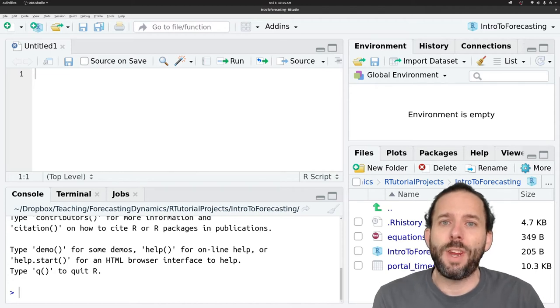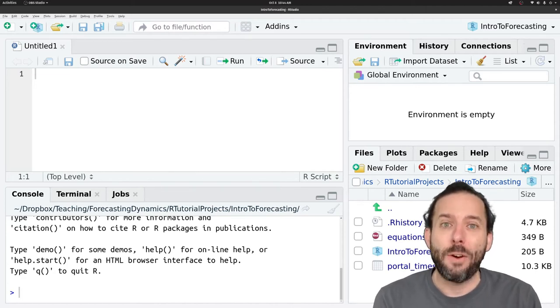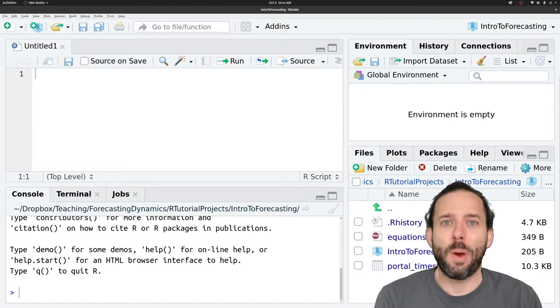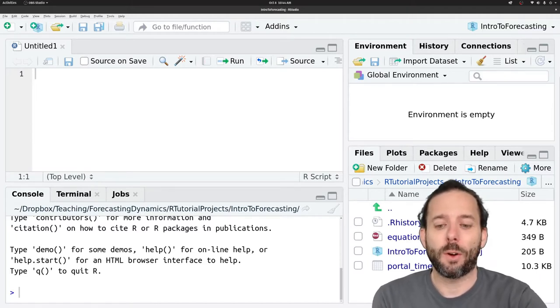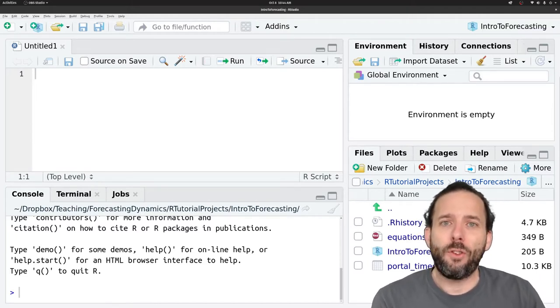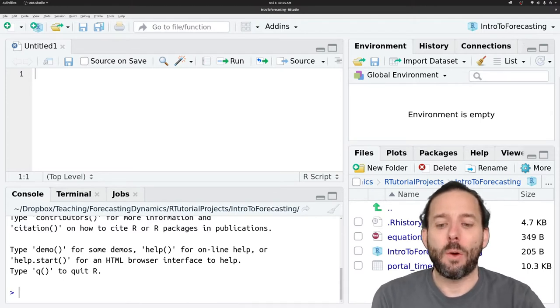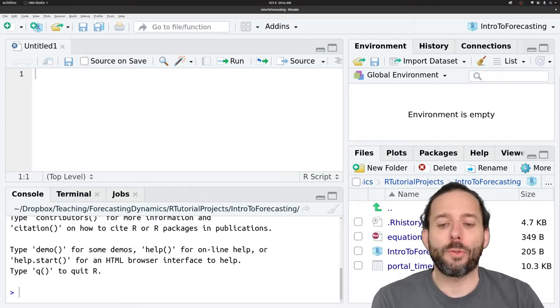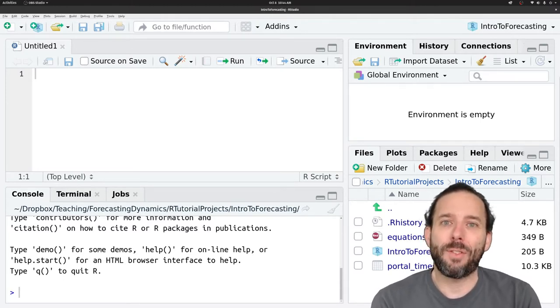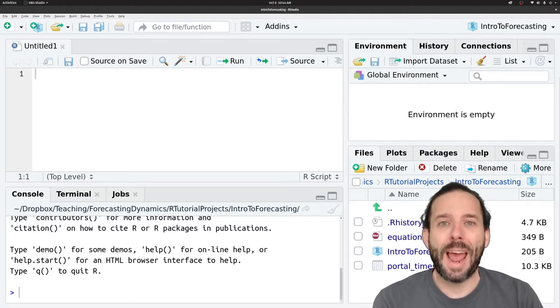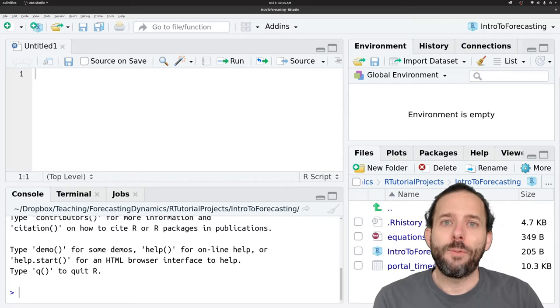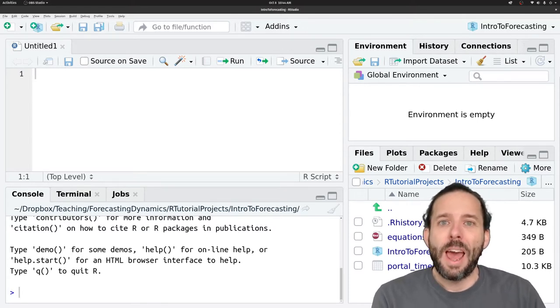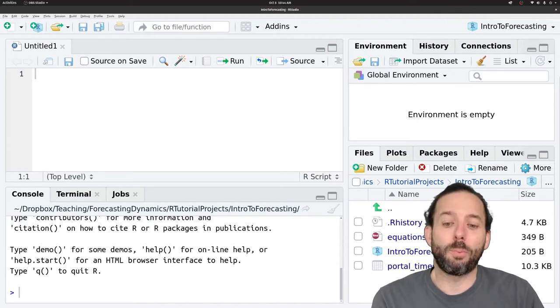This video is about how to visually evaluate point forecasts using R. Up to this point in the class we've gone through five out of the six steps of the forecasting process. We've talked about defining problems and gathering information and we've learned how to do exploratory analysis.